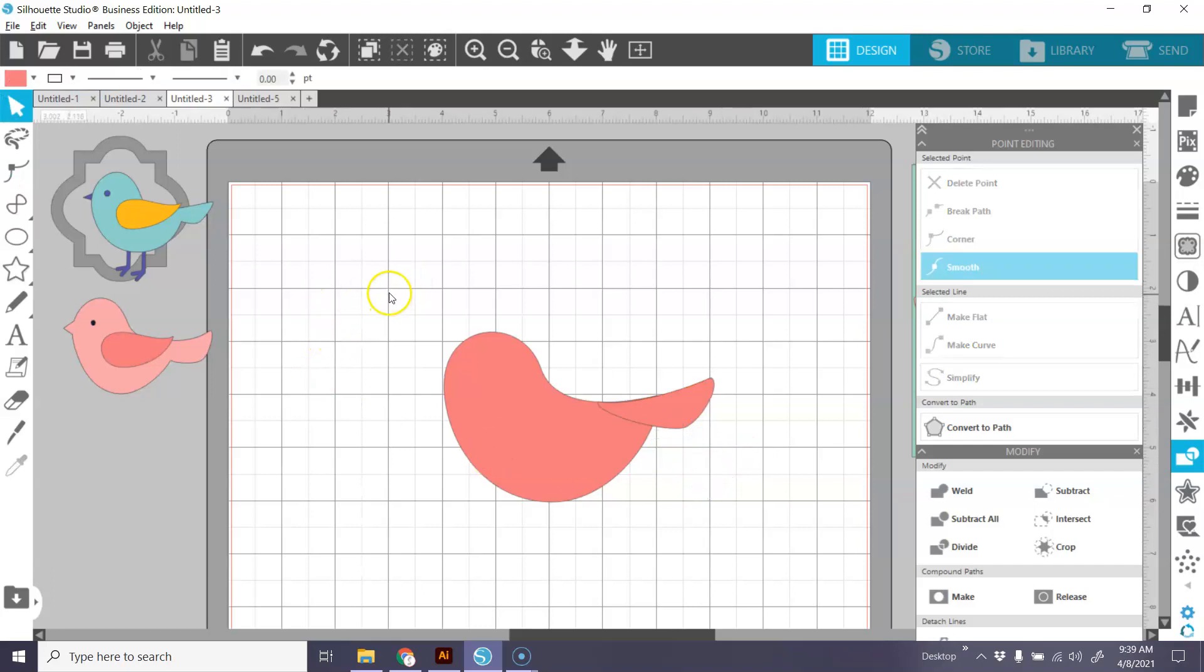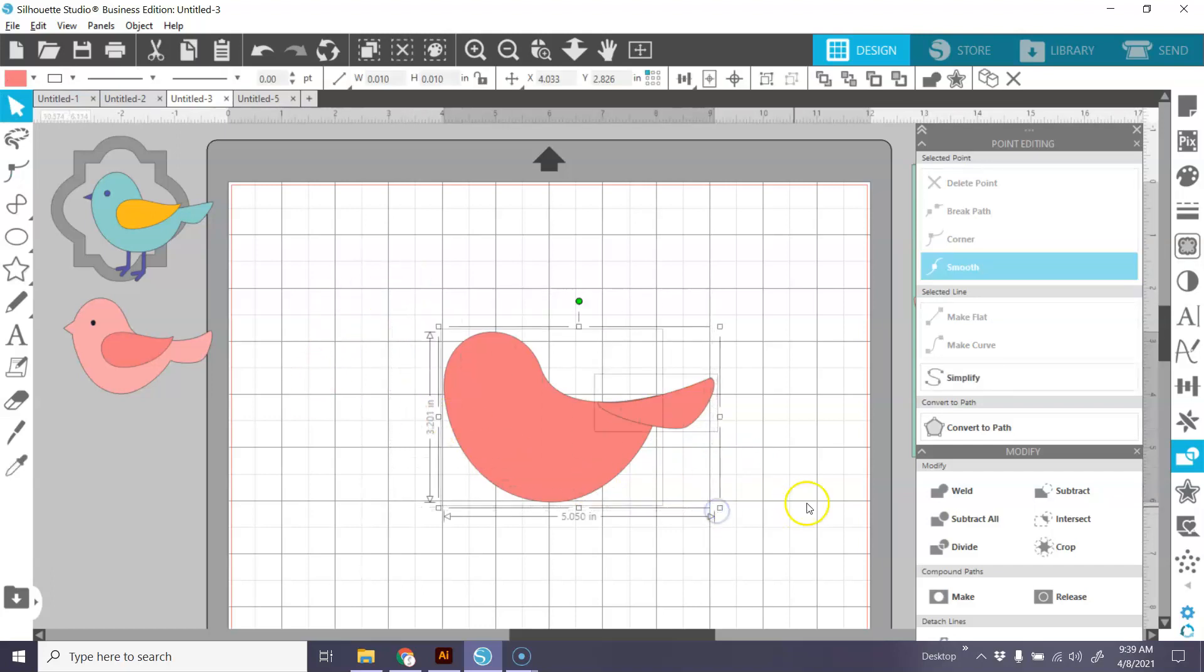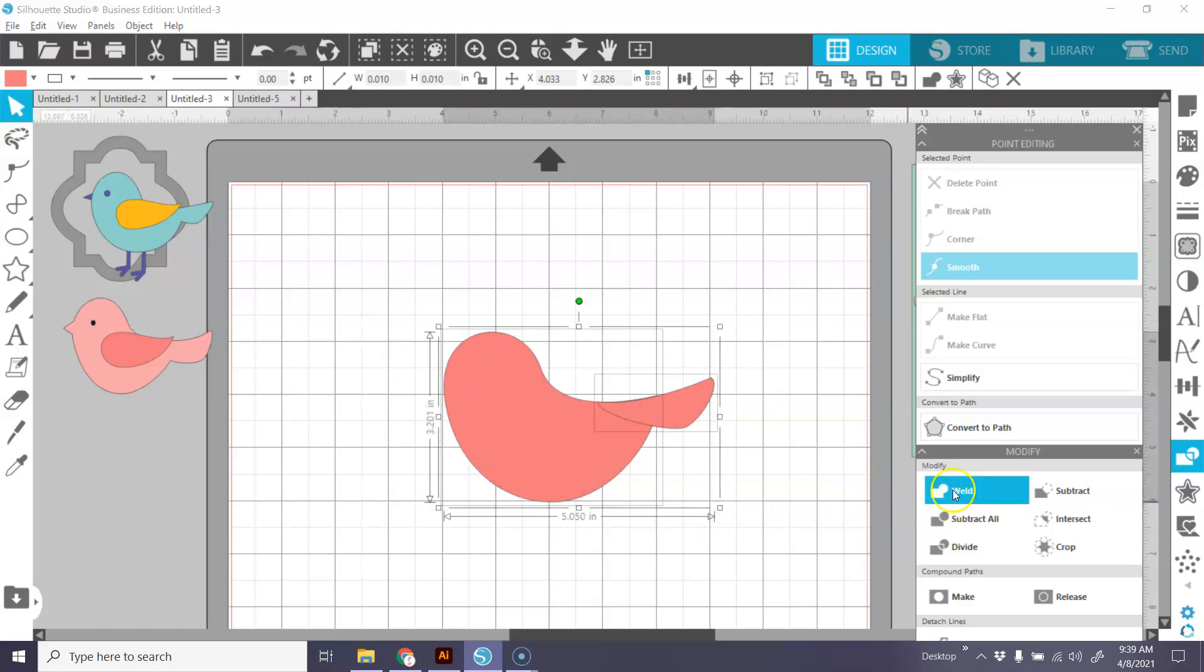We'll grab this one now and we'll just manipulate these points around. We want it to kind of follow that curve of his back. And again, this is your bird so you can make it look like you want it to. And now I'm going to select all of this. And here's my modify panel right next to me. I can click weld. And now our bird has a tail.